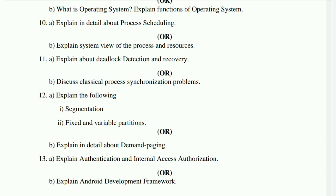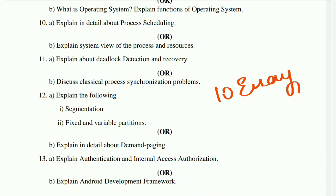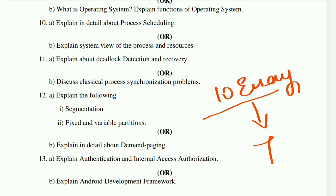So these are the ten important essays and eight important short questions. From these ten essays, definitely seven will repeat — easy to score more than pass marks. Even if you are short on time, just prepare from this model paper — no problem. Do subscribe and share with your friends and classmates. Thank you.